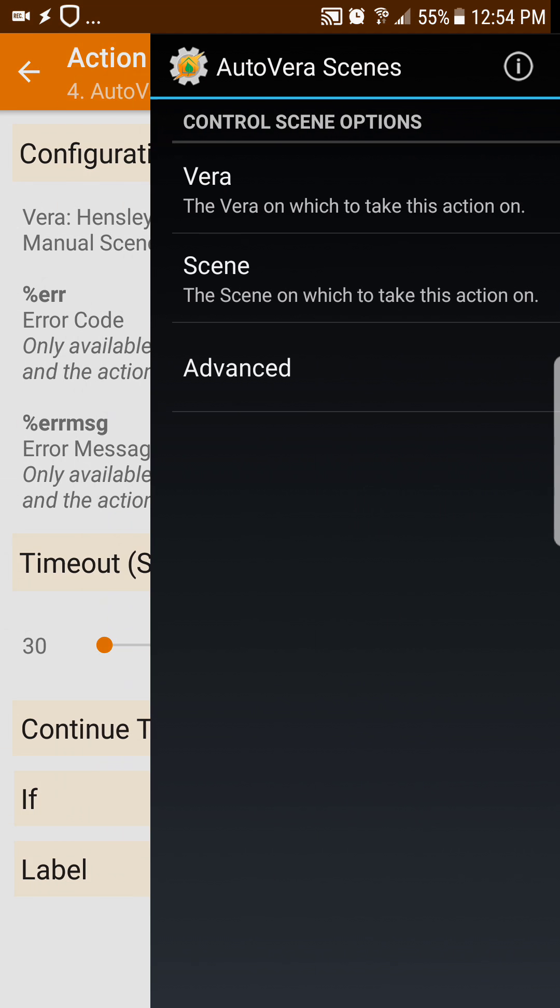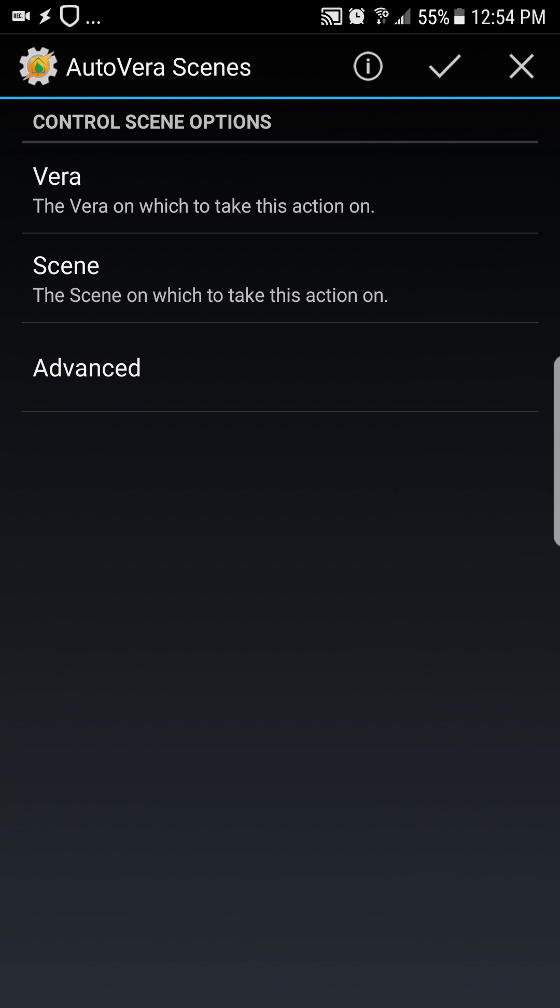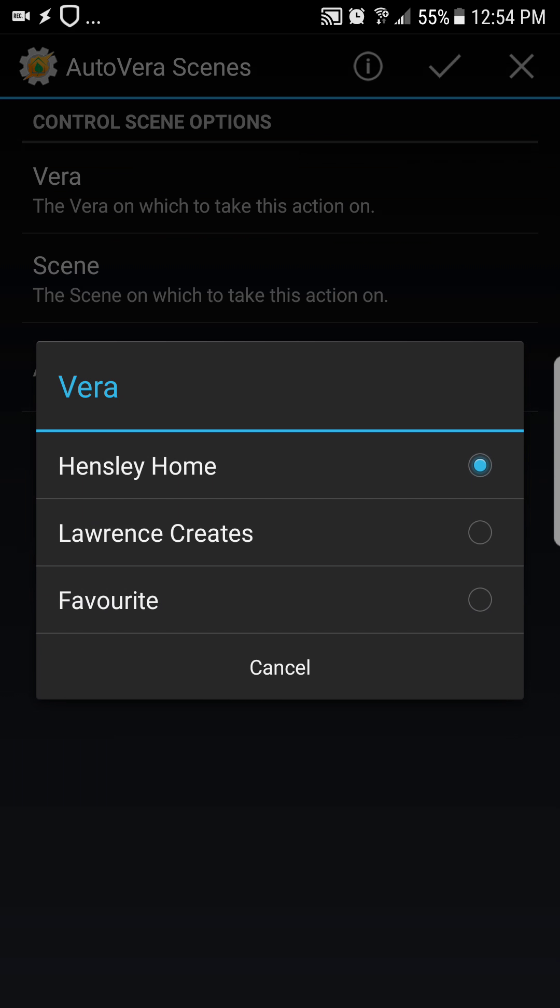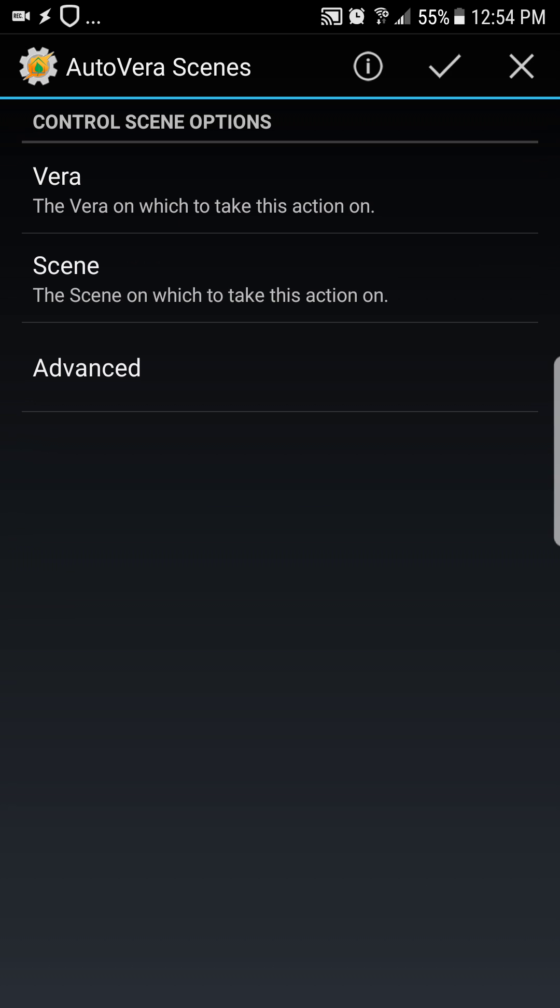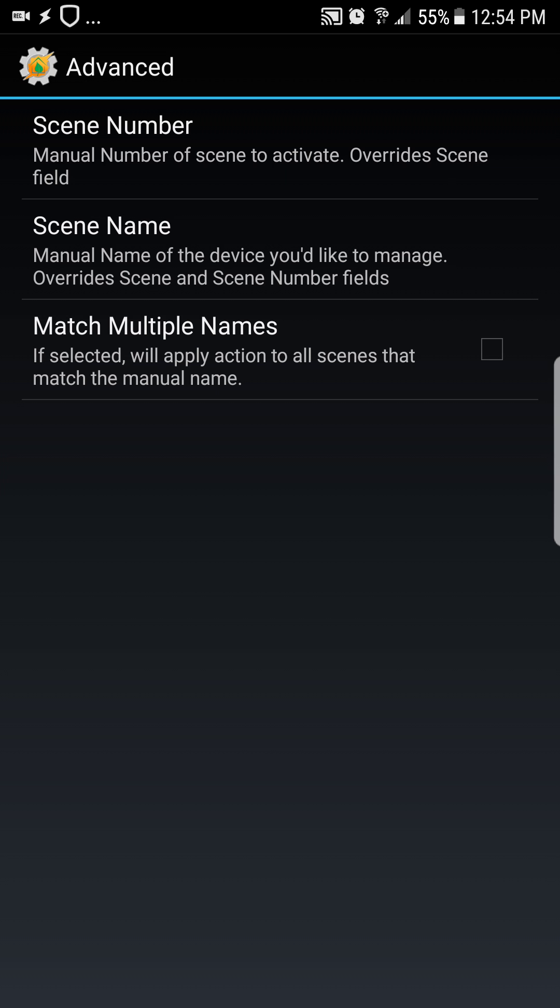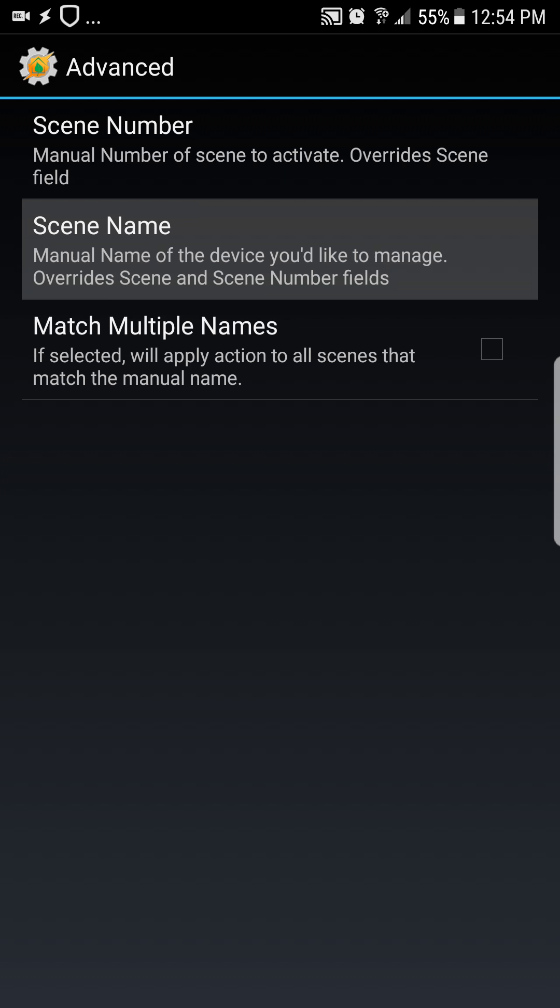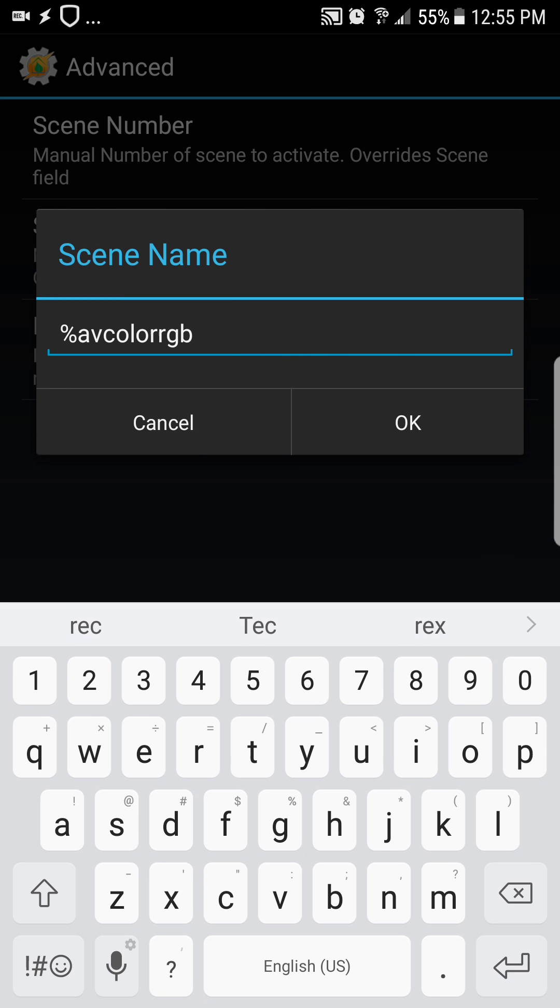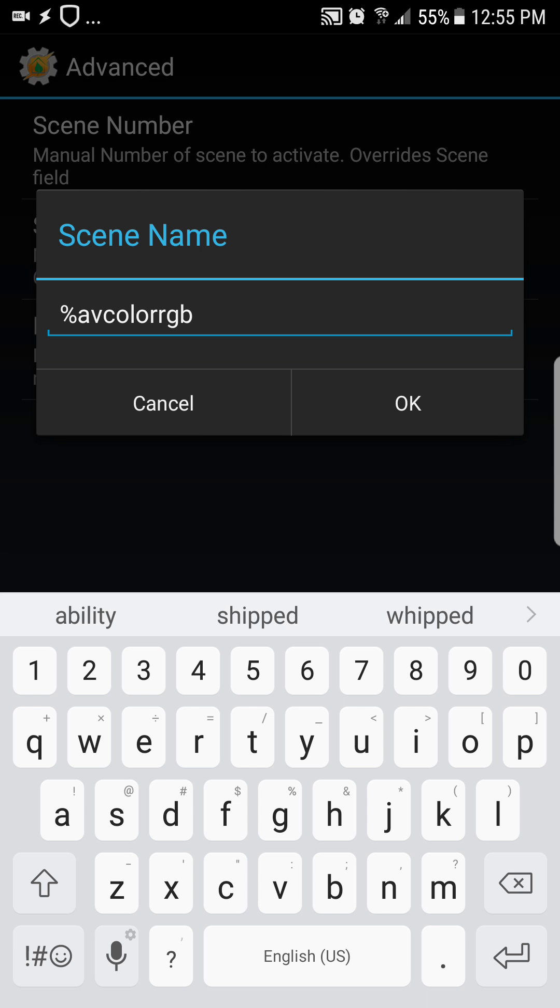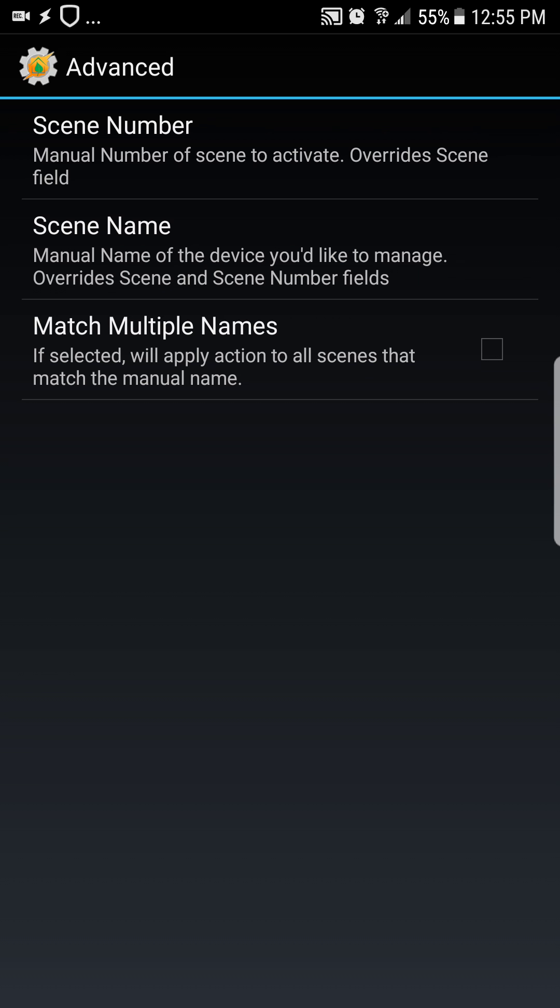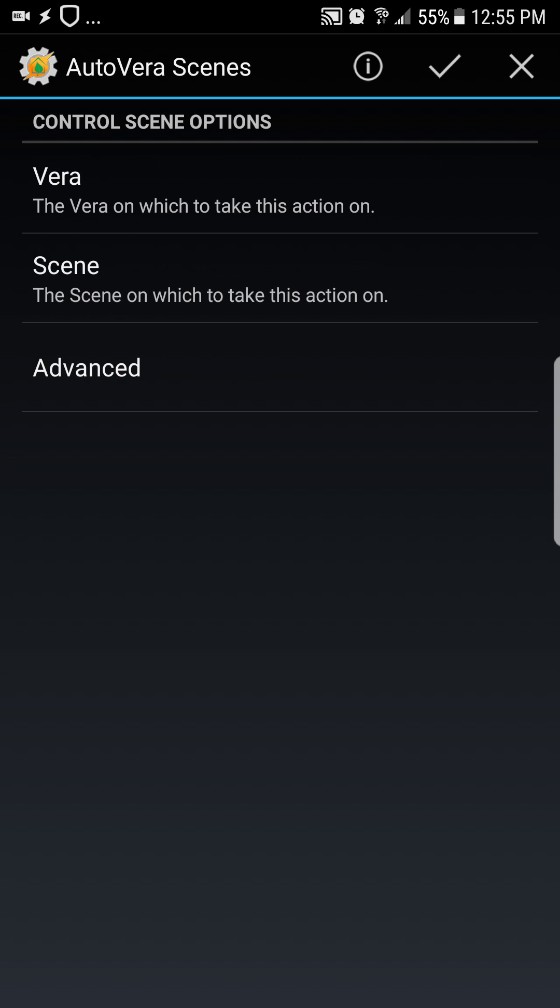And then in my AutoVera scenes I went in and selected my Vera, and then instead of selecting a scene I went into advanced and did a scene name and gave it the AV color RGB variable name. So whatever that value ends up being, that is the scene that will try to fire, the name of the scene that will try to fire.